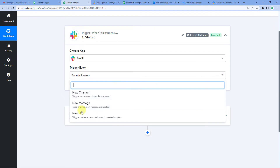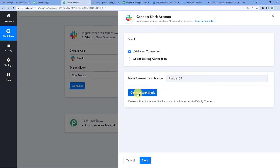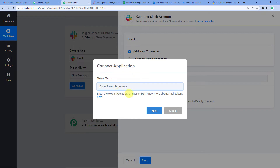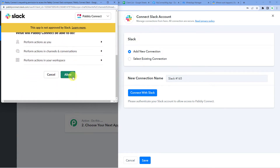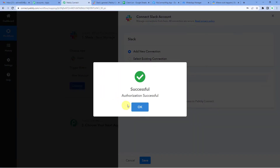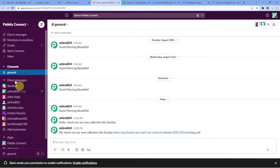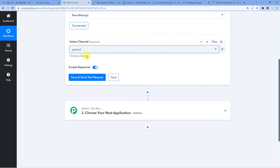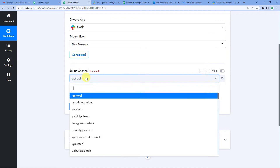For the trigger event we will select 'New Message' — it triggers when a new message is posted in our channel. Let us connect by adding a new connection. It will ask you to enter the token type as either user or bot — we will select user and save. Since I was already logged into my Slack account I will not have to give my credentials, I will just give permission. It says authorization successful. Now it will show you the list of channels. We want to trigger when a message is sent on the general channel.